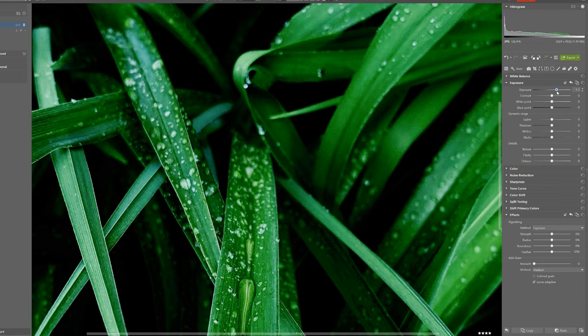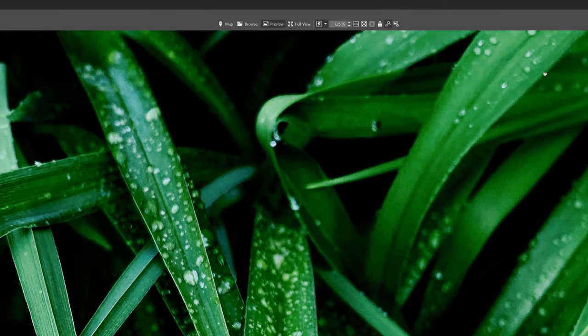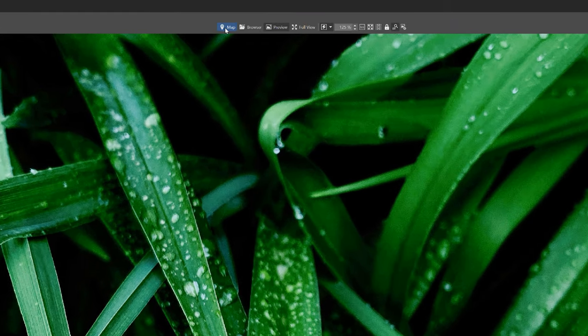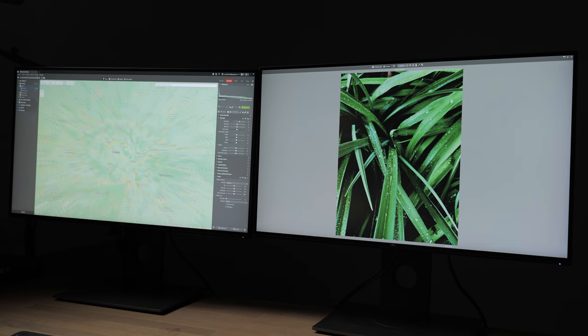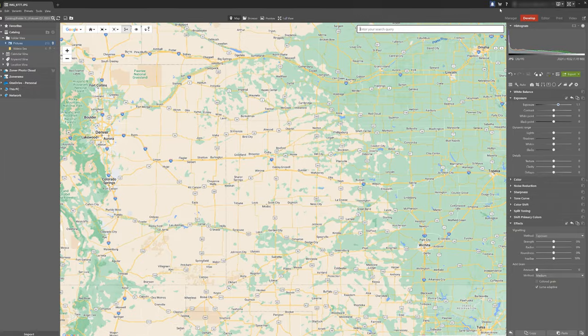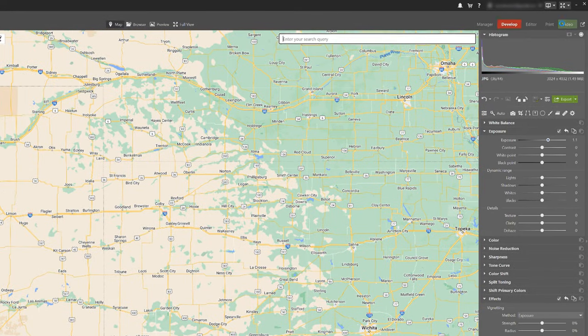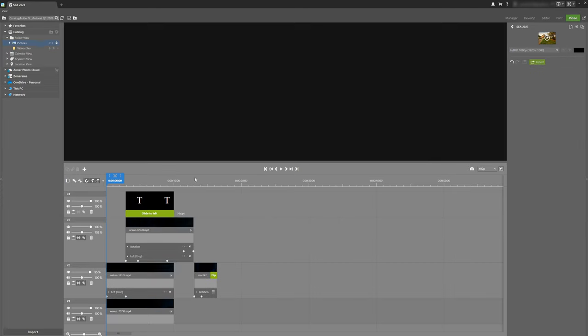You can also use the preview on the second monitor when working with maps or other media for video projects. While I have my project open on one monitor, I can play videos in full screen on the second monitor, making it easier to choose which ones to use.